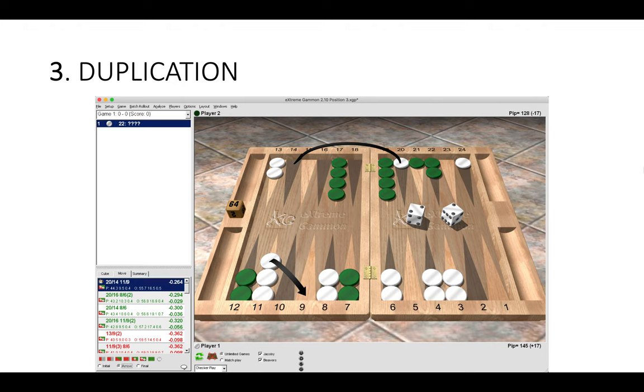When you are leaving a blot, try to duplicate numbers. If you look at Green's front position, you can see that Green needs twos and fours to make their four point, so try to make twos and fours appear elsewhere, giving your opponent a tough decision. Duplication plays happen a lot and they help guide us to finding the best play. Notice that Green has two stripped points in the outfield, so if Green does hit us, they will leave lots of returns.